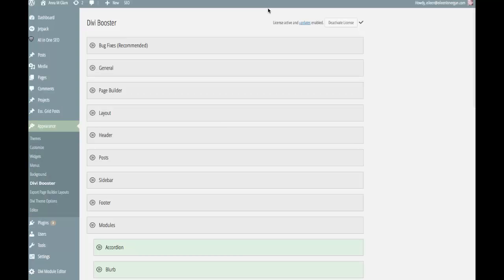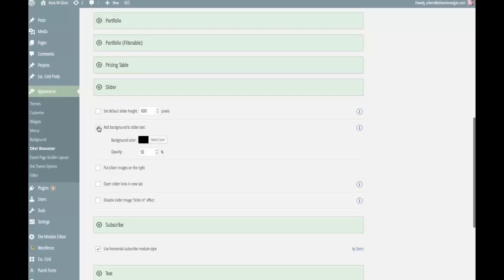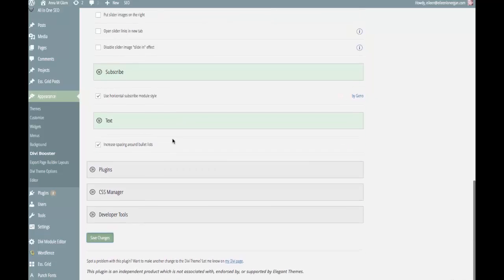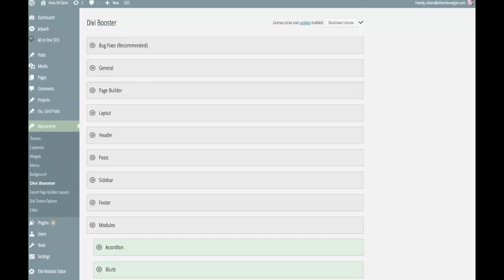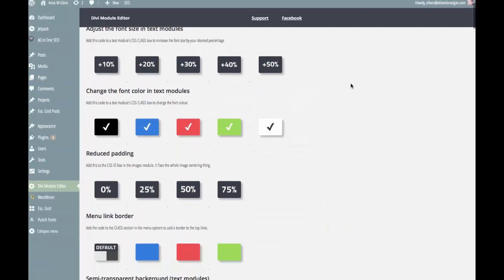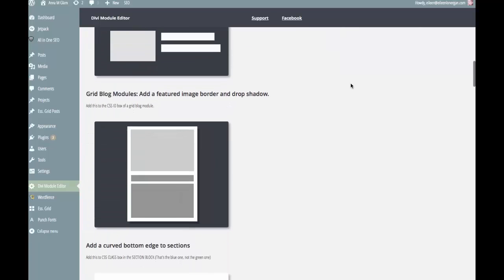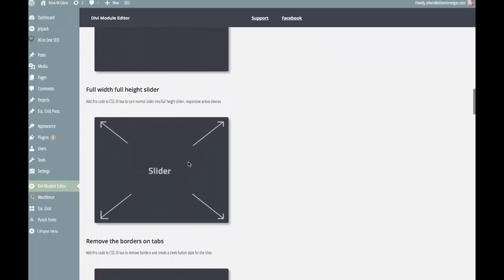For the sake of education, I'm going to get rid of these things and show you how to use the Divi module editor. So here, if we want to set the slide to full screen, I click on Slider. You can see I have the Divi module editor installed already.